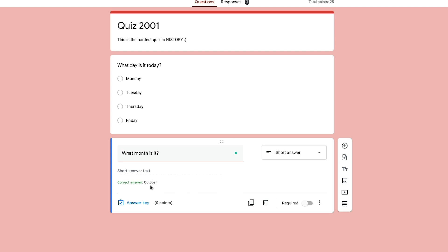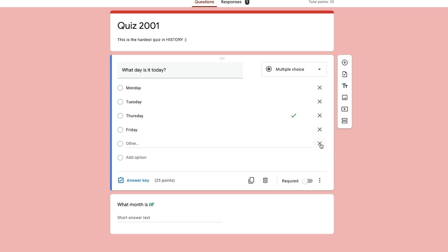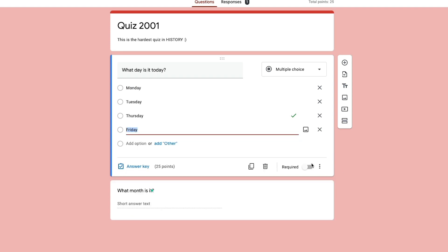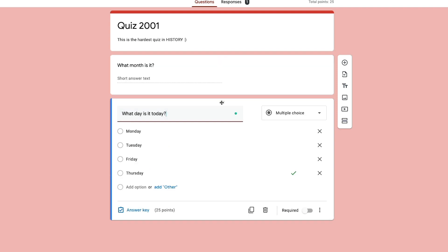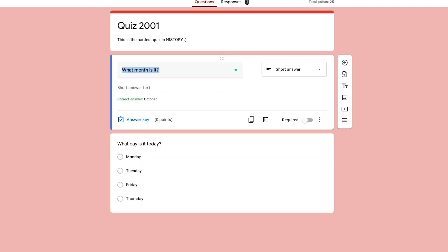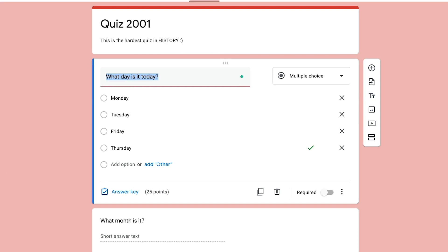If you ever want to remove a question or delete an option within a question, just go to that question — you'll see an X to the right of each option. Click that to remove that option. If you ever want to remove an entire question, click the delete or trash can icon, and that will remove that question entirely from your quiz. To move questions around and rearrange them, select the top of the question box, click and hold, then drag it above or below other questions to order them the way you want.